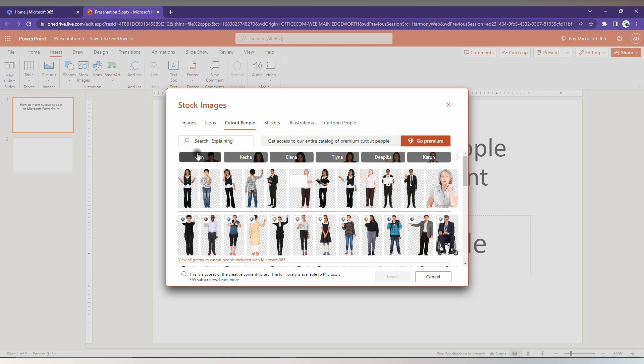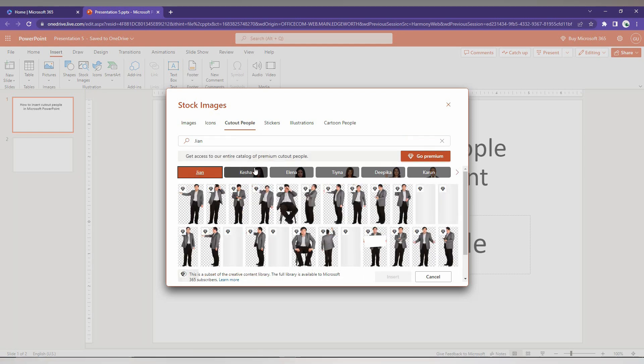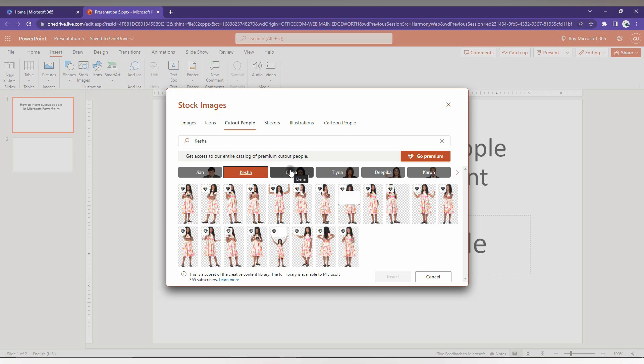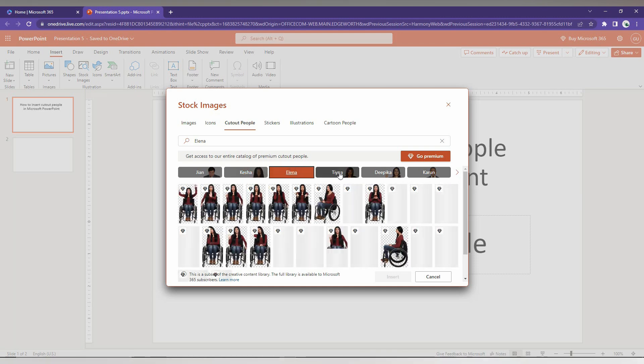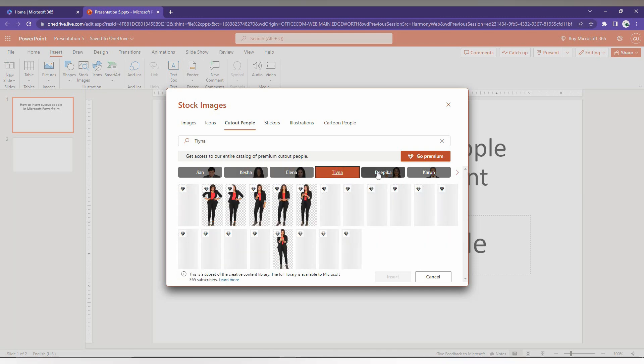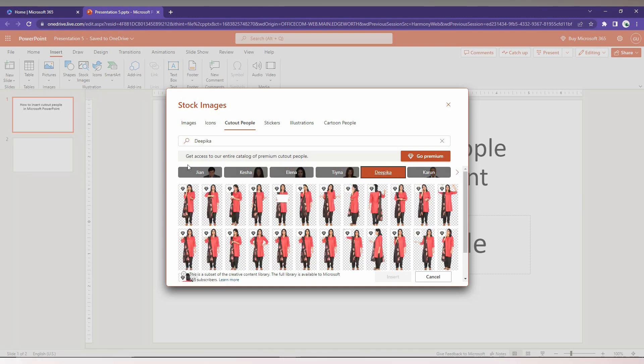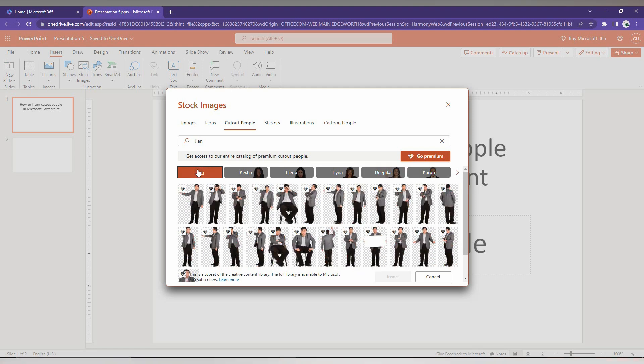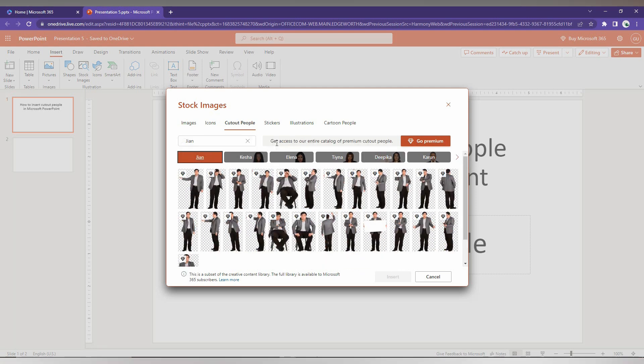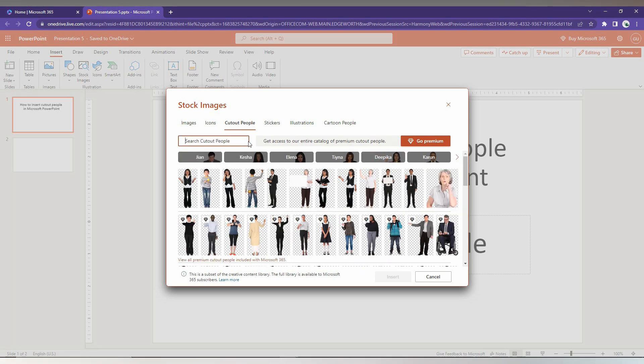In the top you can see a character, a particular character and every design of the thing has been here. So you can also check it from that. And you can just also search the cutout people like here also.